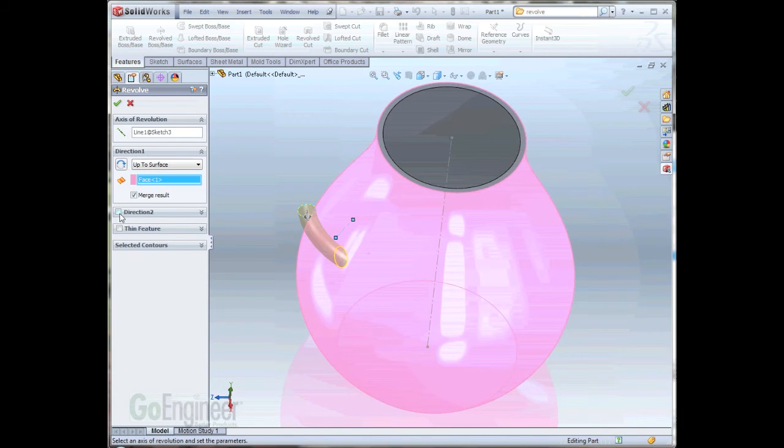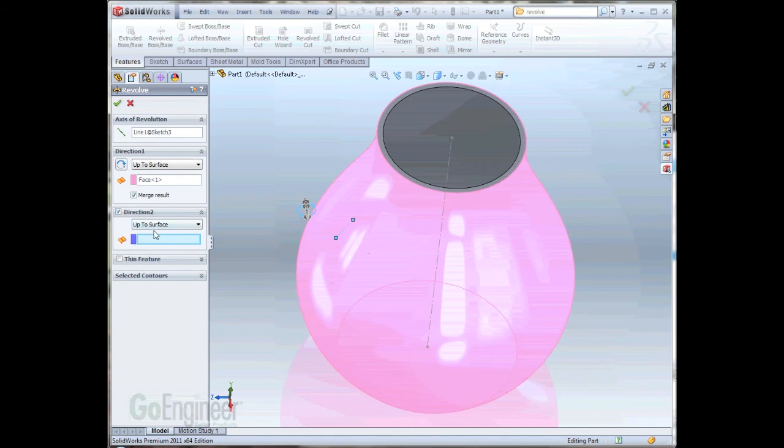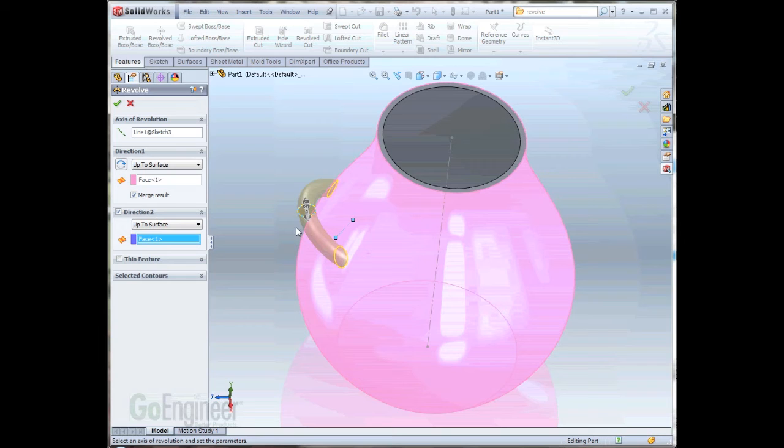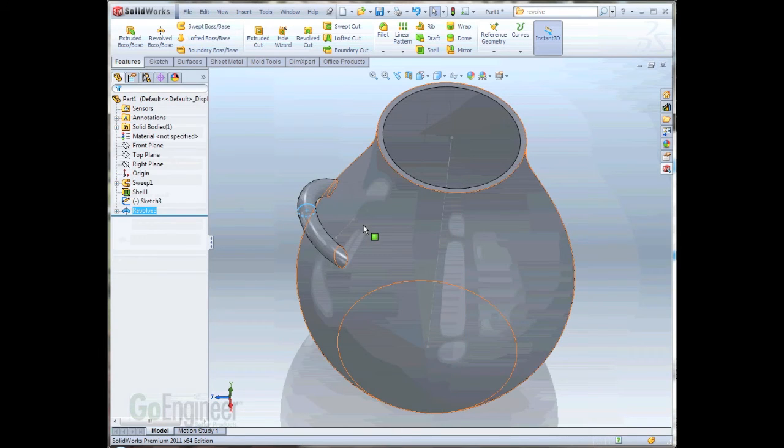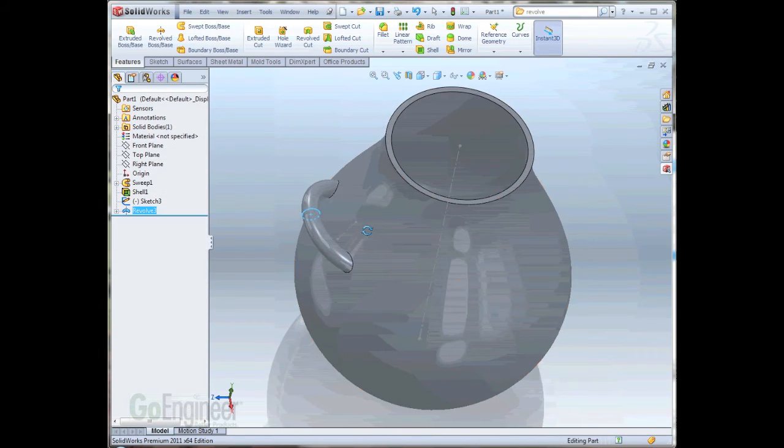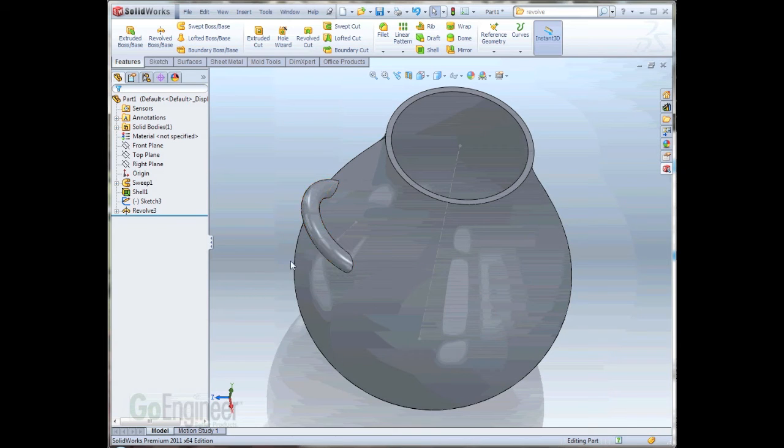I'll need to go ahead and select the direction 2 to finish that up. I'll do the same procedure by selecting that surface again, and now we get a nice preview, and also a nice finished revolve.